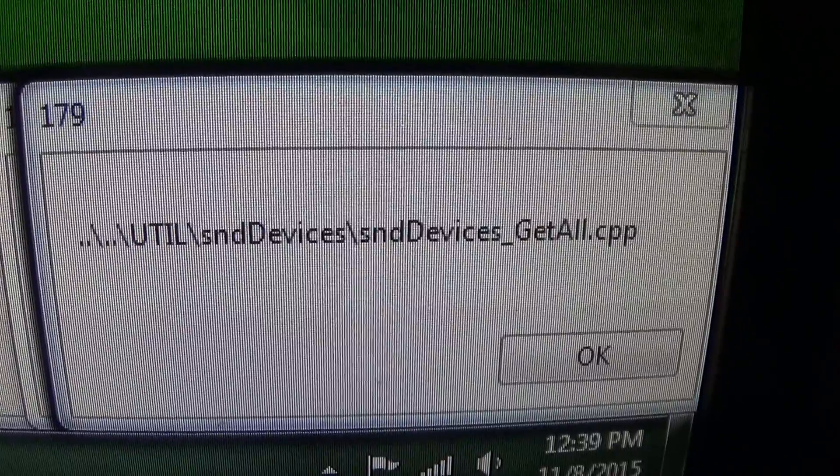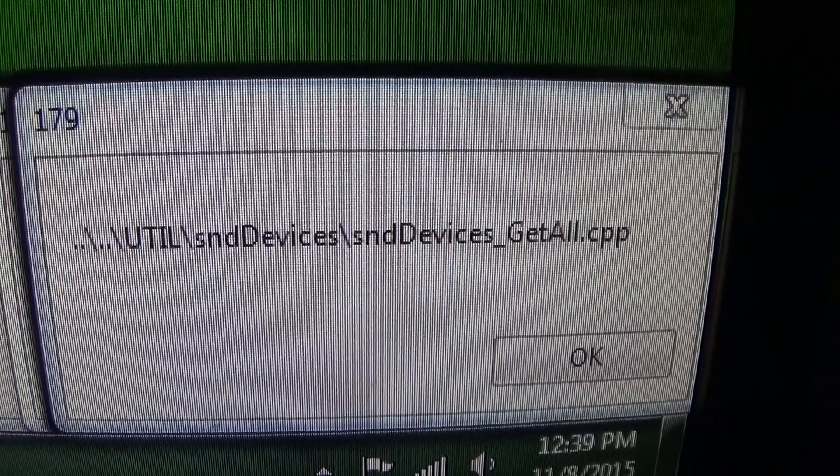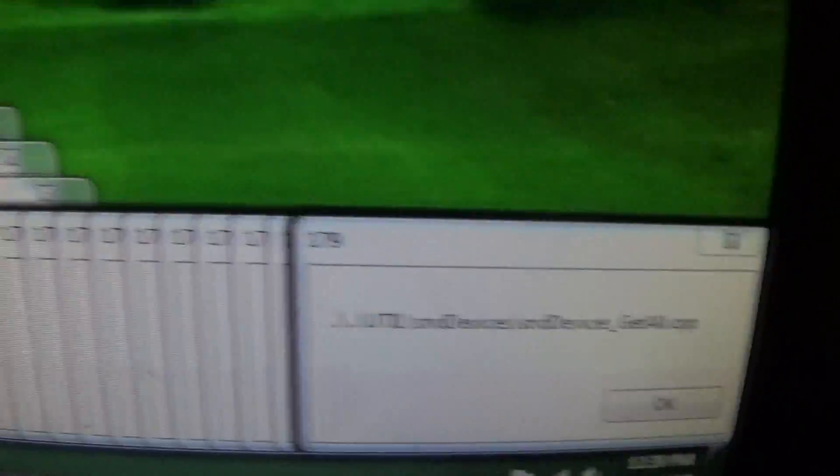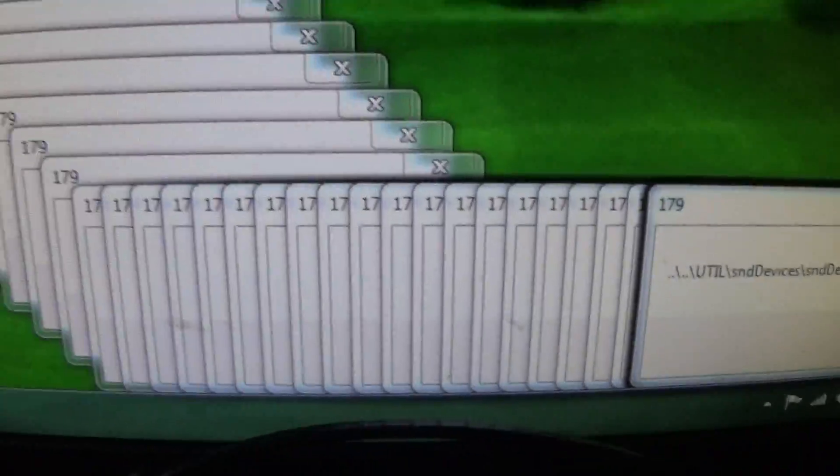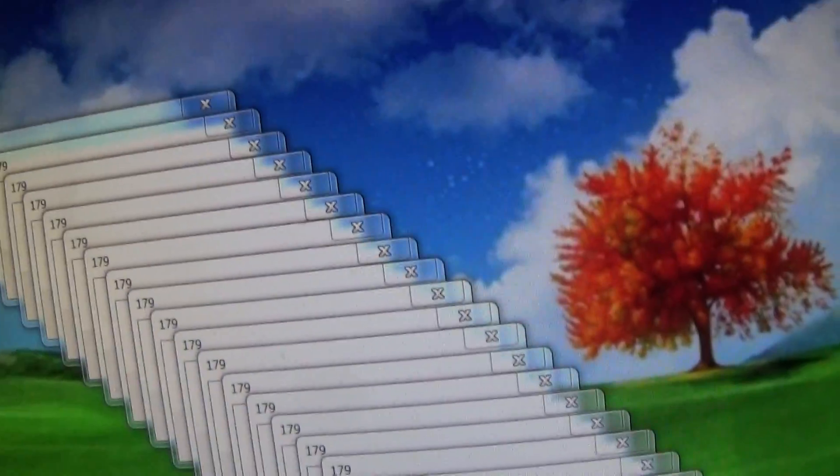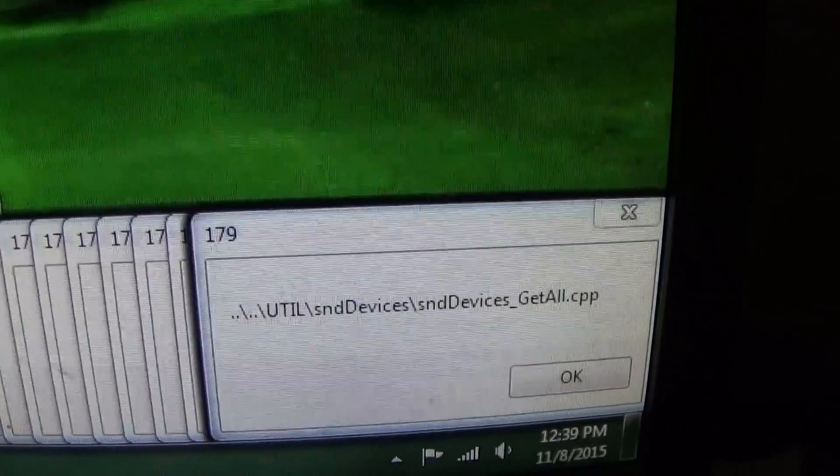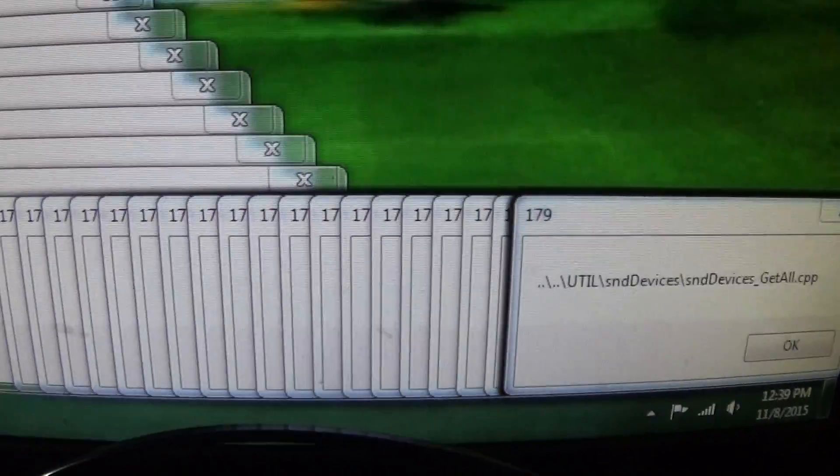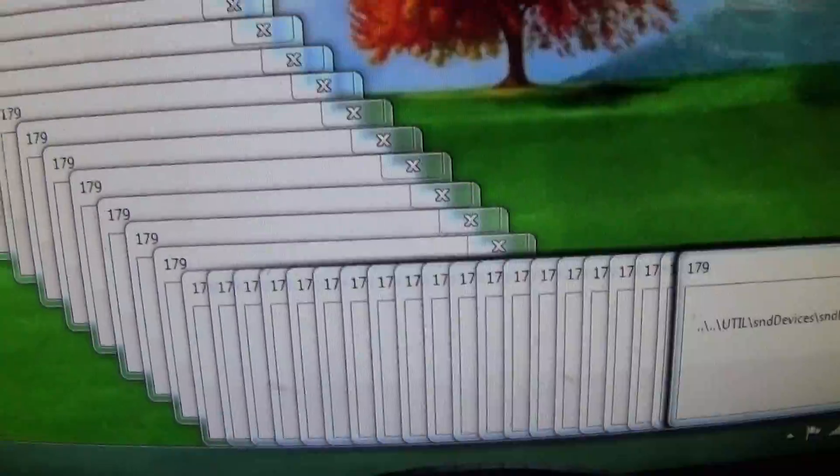If you try to close each one of these windows it just opens up a bunch more, so there's no point in doing that. You gotta go in and either restart or go into task manager.